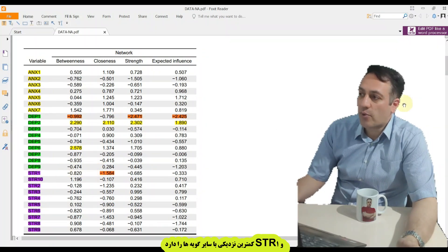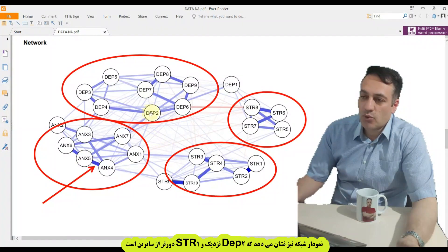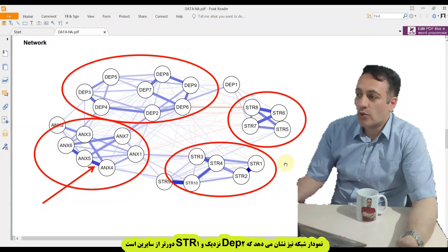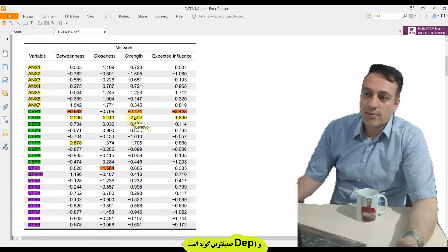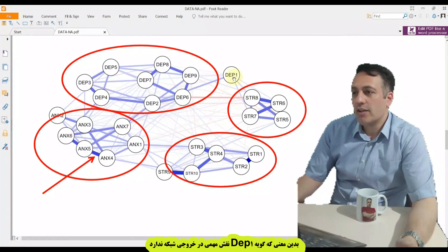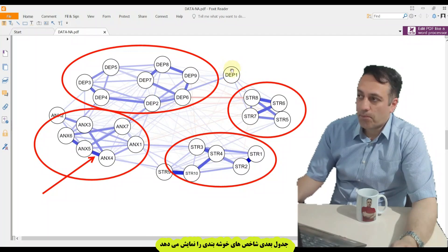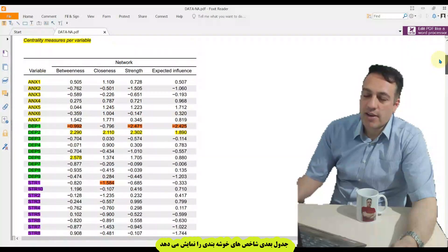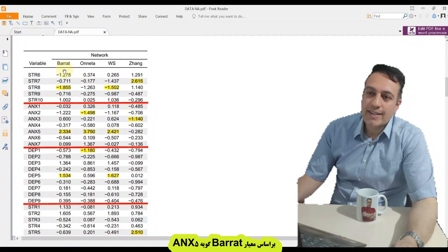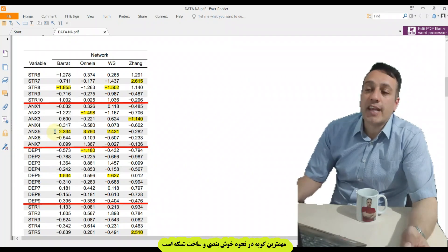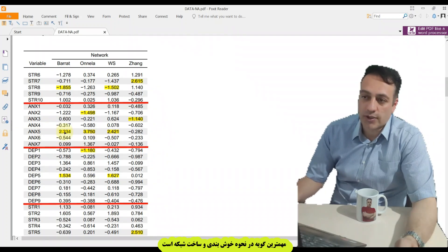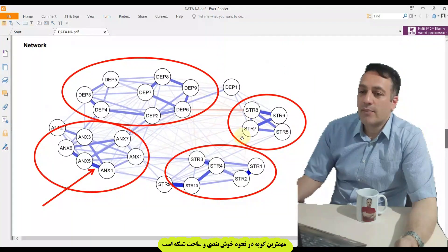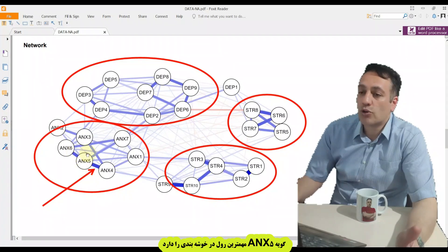For closeness, DEP2 is close to others but STR1 is far from other nodes. For strength, DEP2 has the most strength and DEP1 has the least — meaning DEP1 cannot play a major role in this network. In the clustering measures table, for Barat, ANX5 is the most important item, with the most important role in providing these networks.